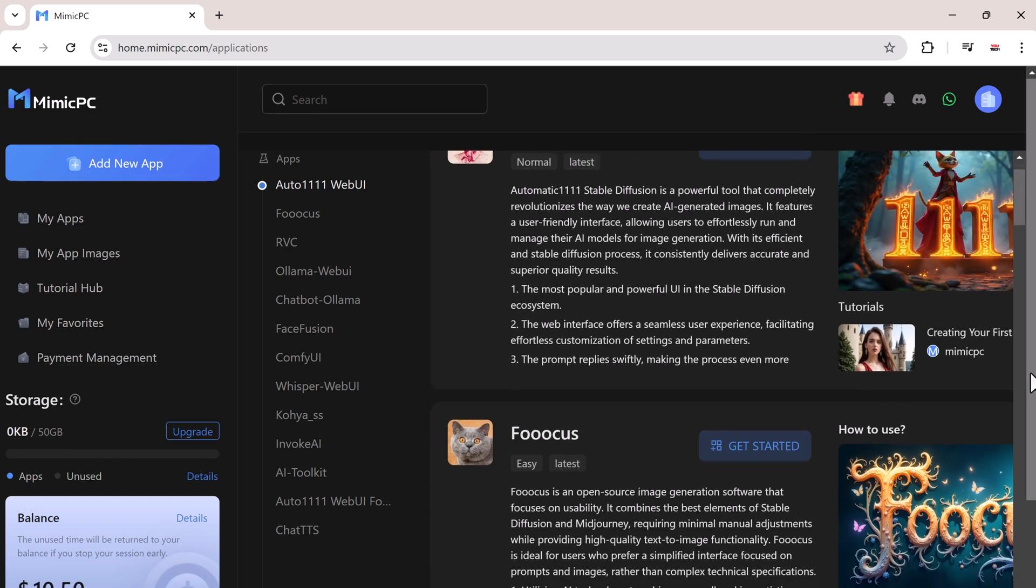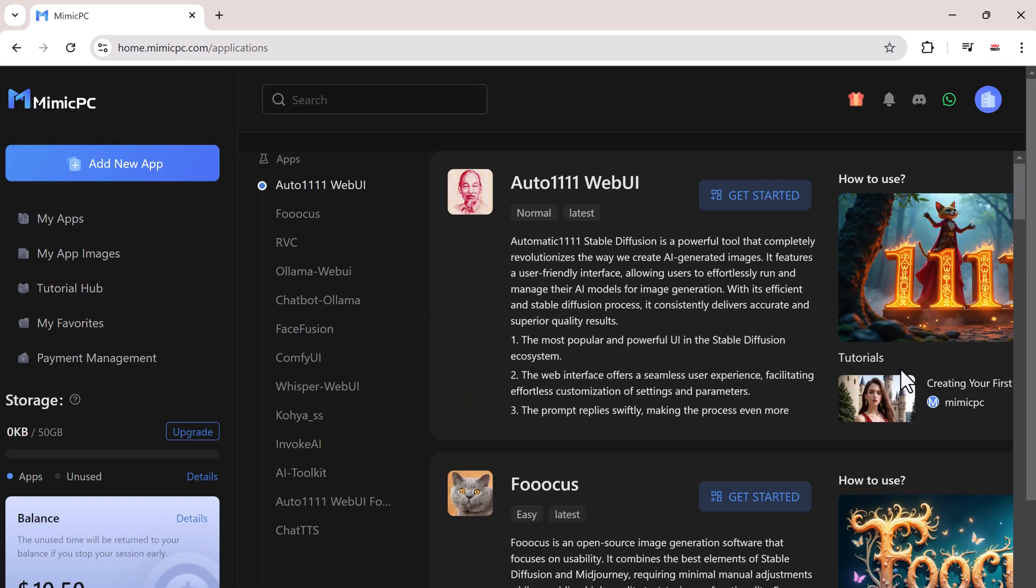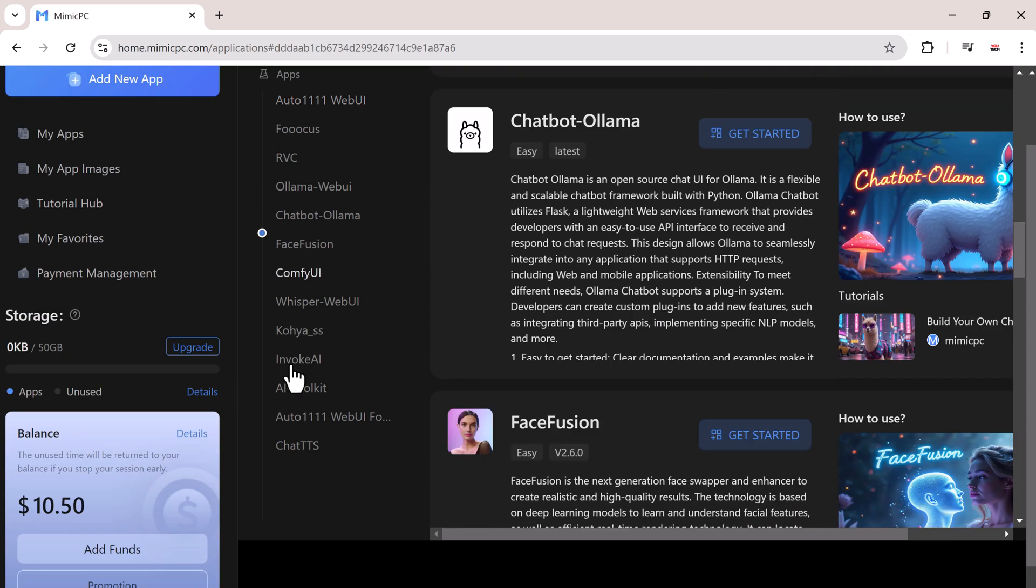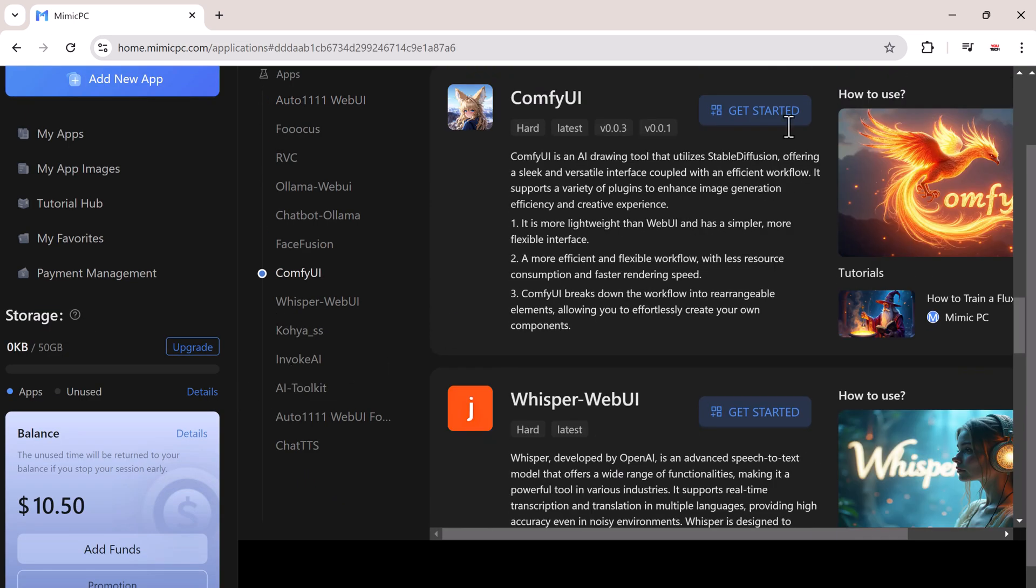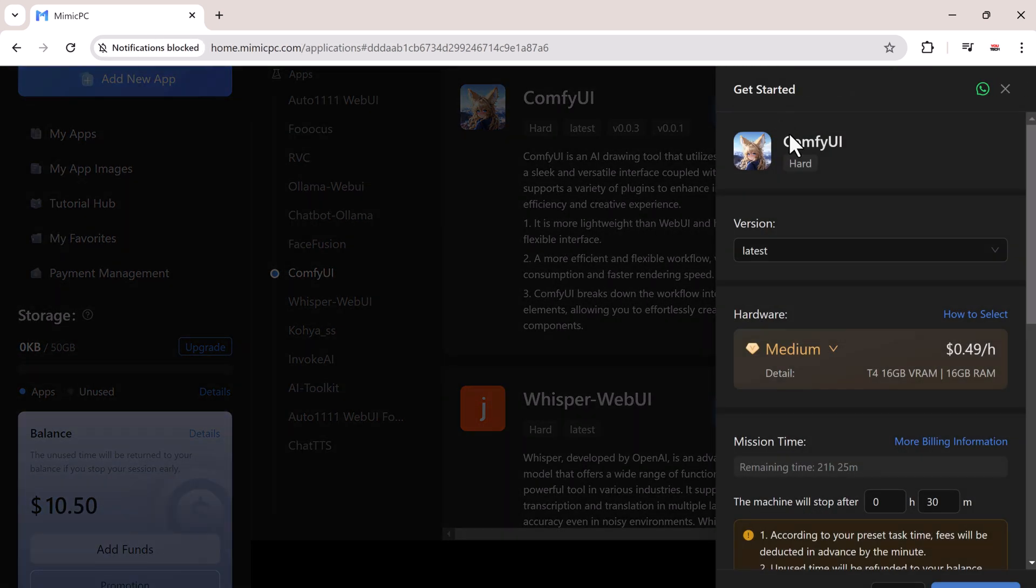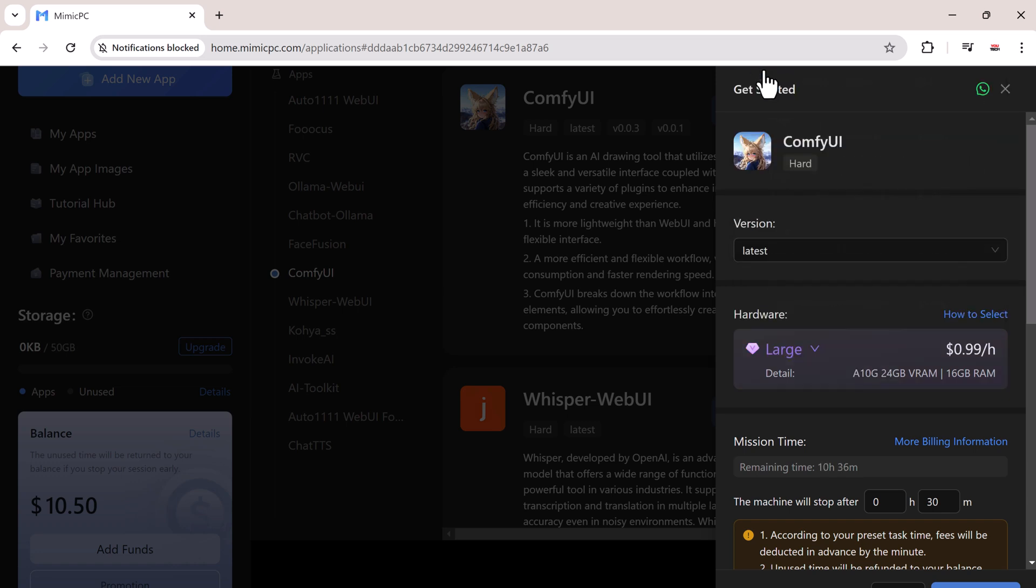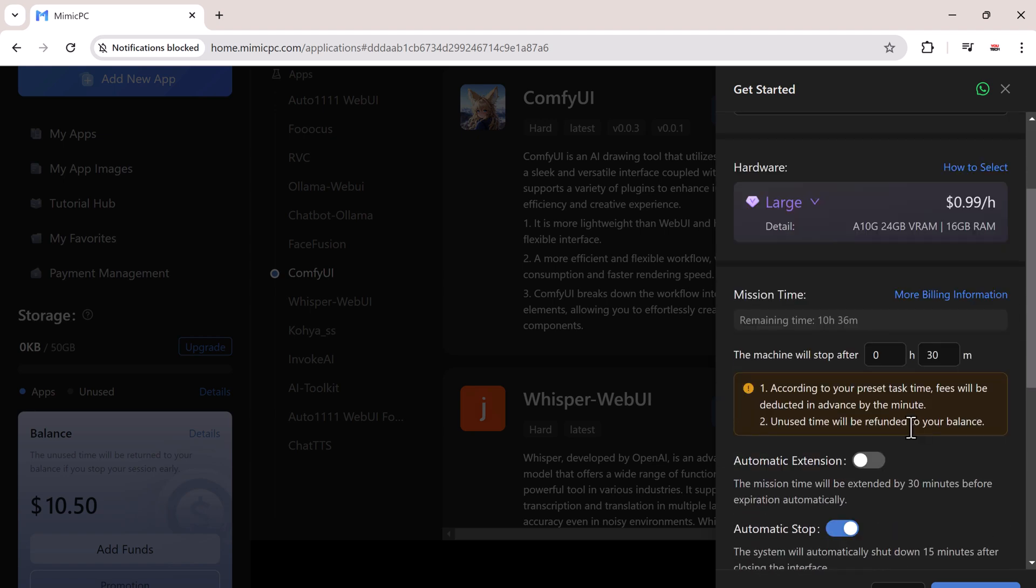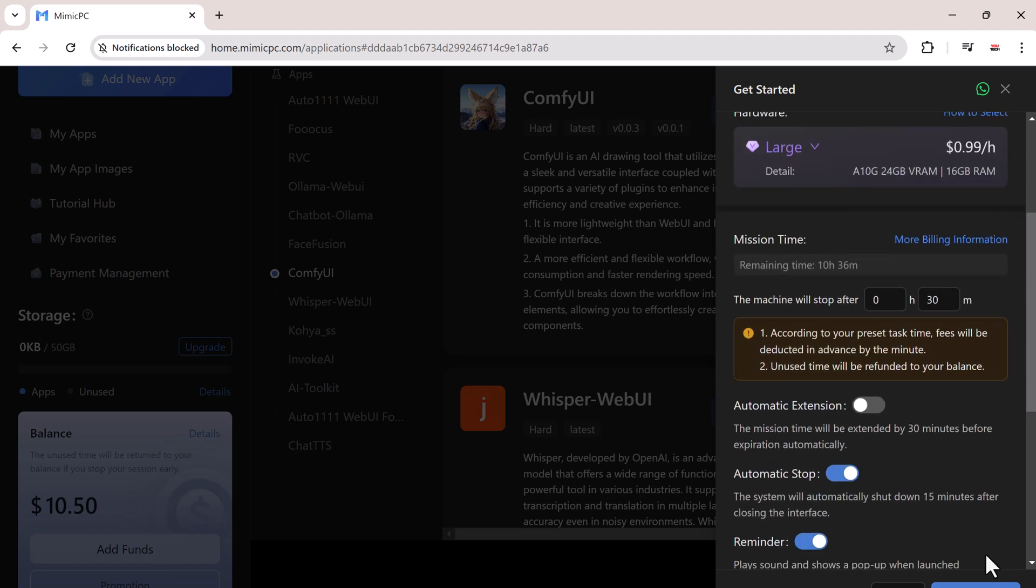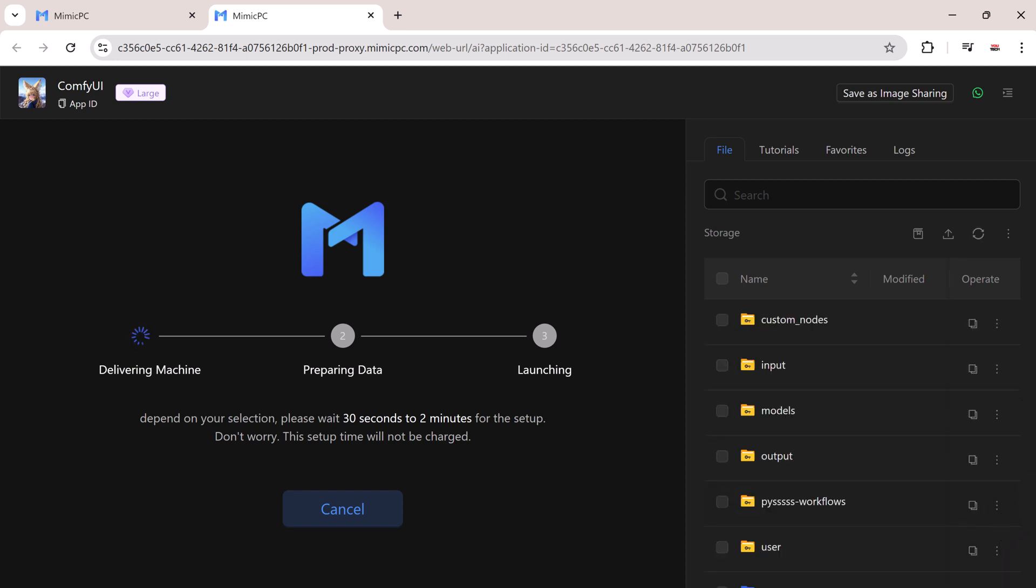Let's take a quick look at how to set this up on Mimic PC. After registering, check that you have enough credits and then click add new app to create a Comfy UI portable. You can create different workflows for various projects. I'm using a more powerful GPU here, so I choose the large option. After that, the servers will take a few moments to load, and you'll have a basic Comfy UI workflow ready to start.